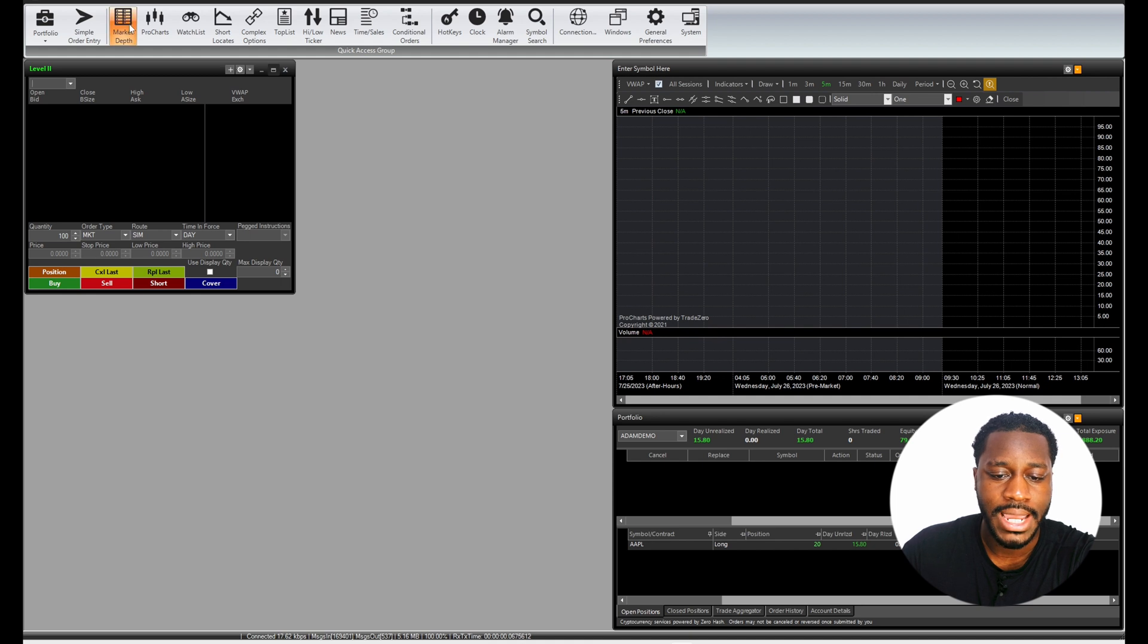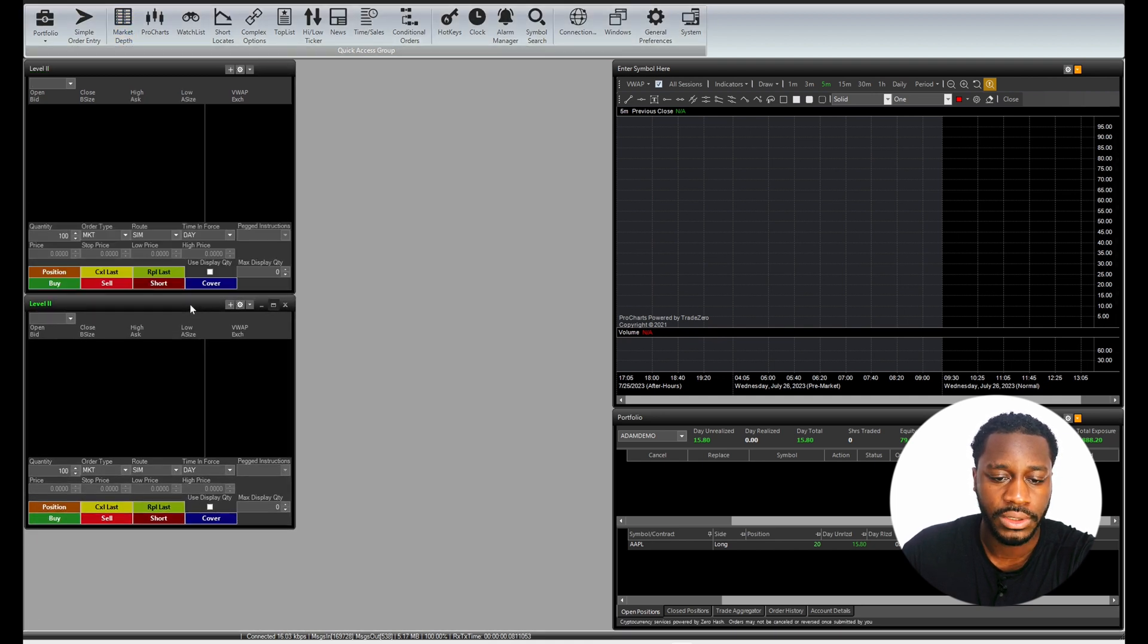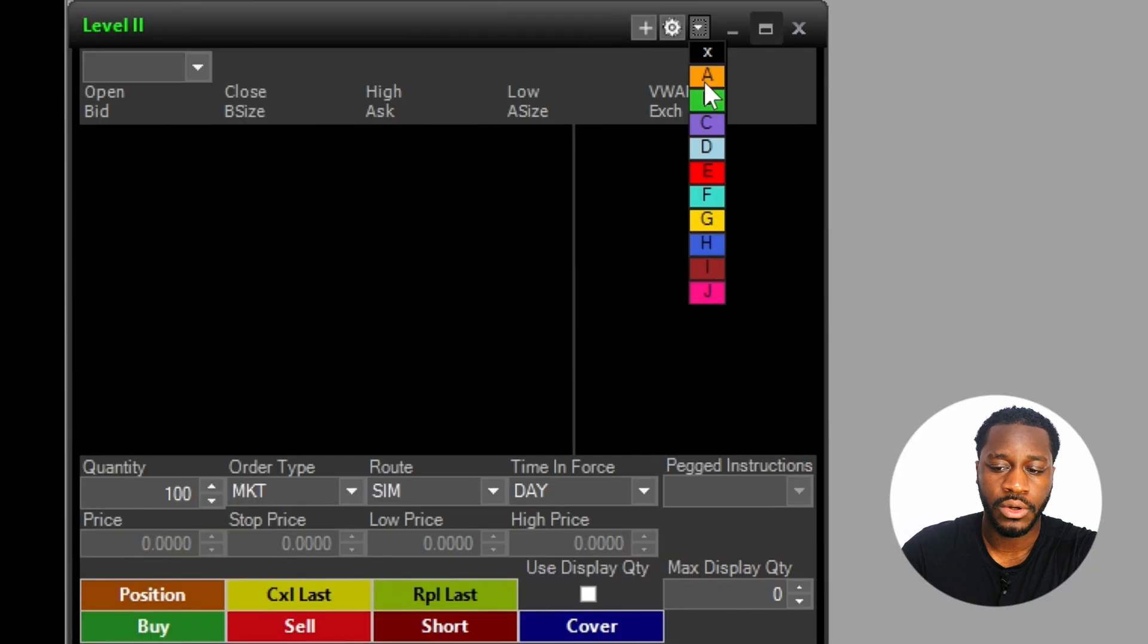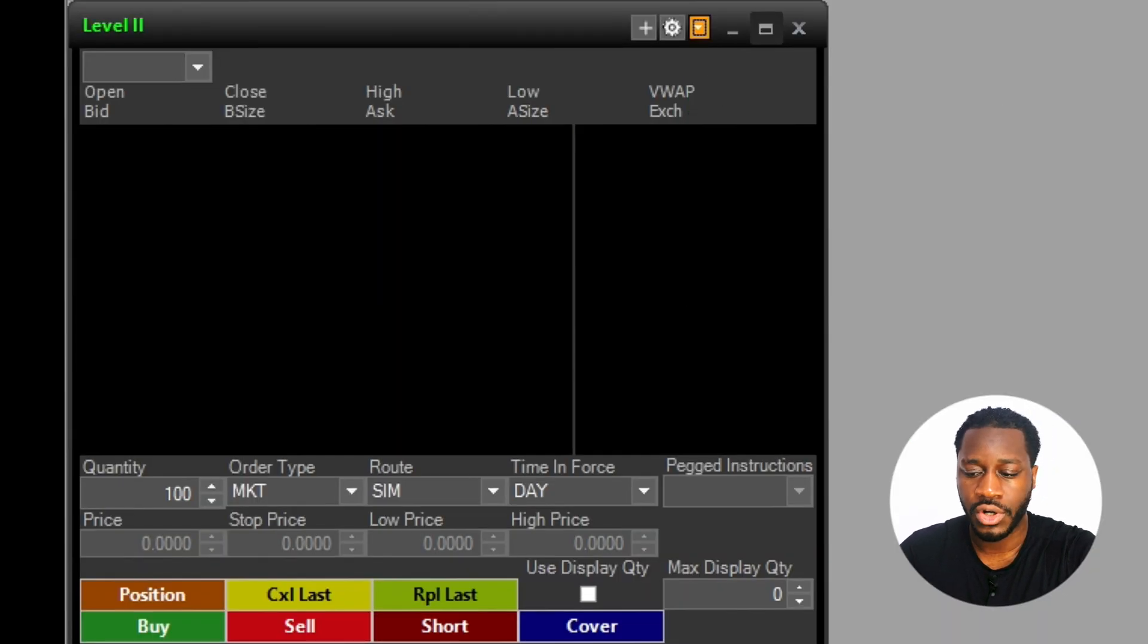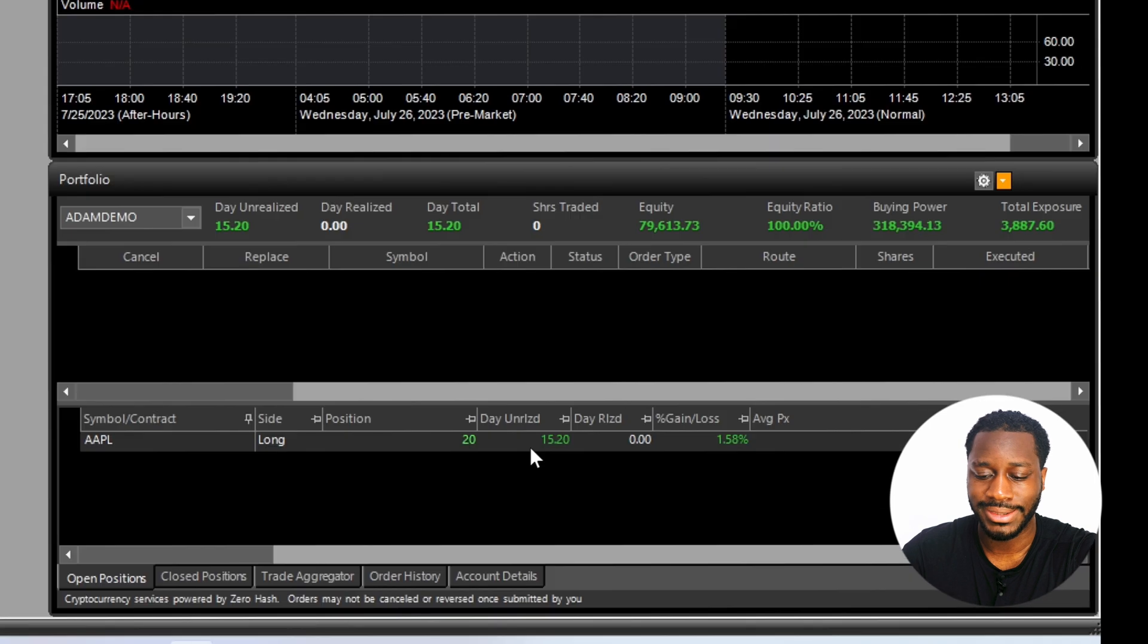And then we're going to add another. Just going to bring that other window down here. And then we're going to link this level two window over to our chart and our portfolio.